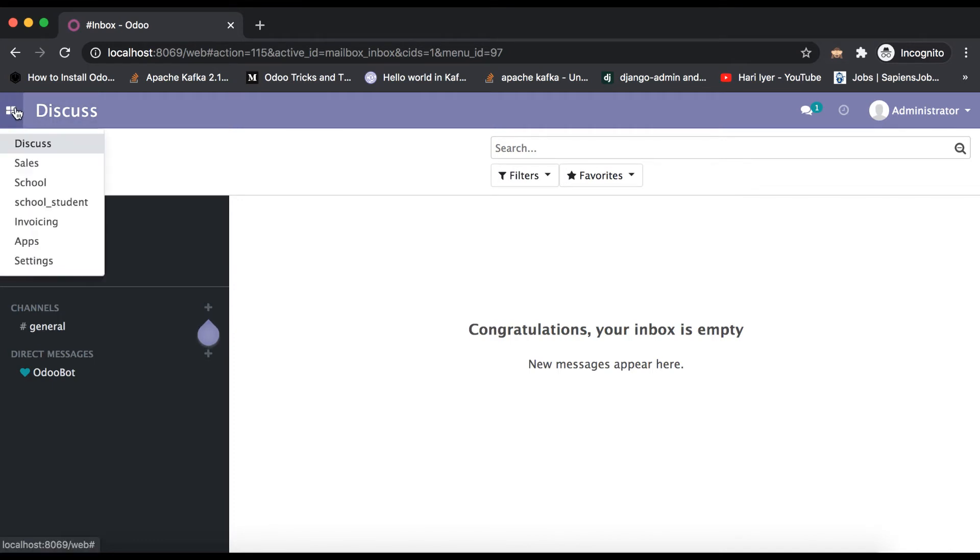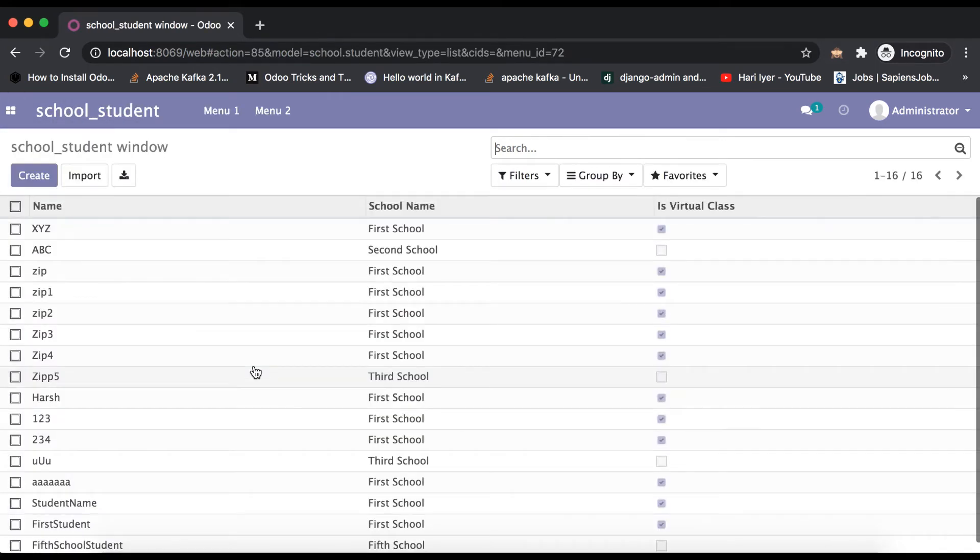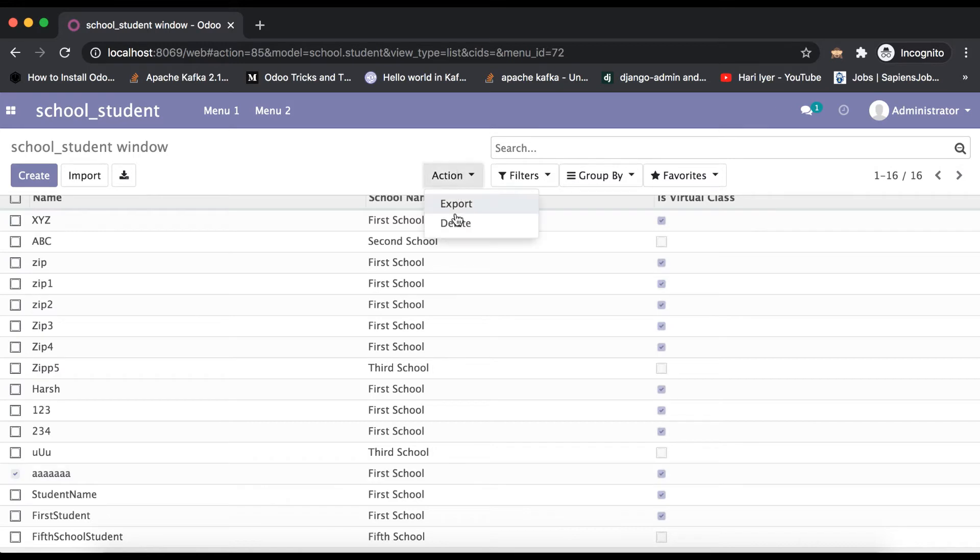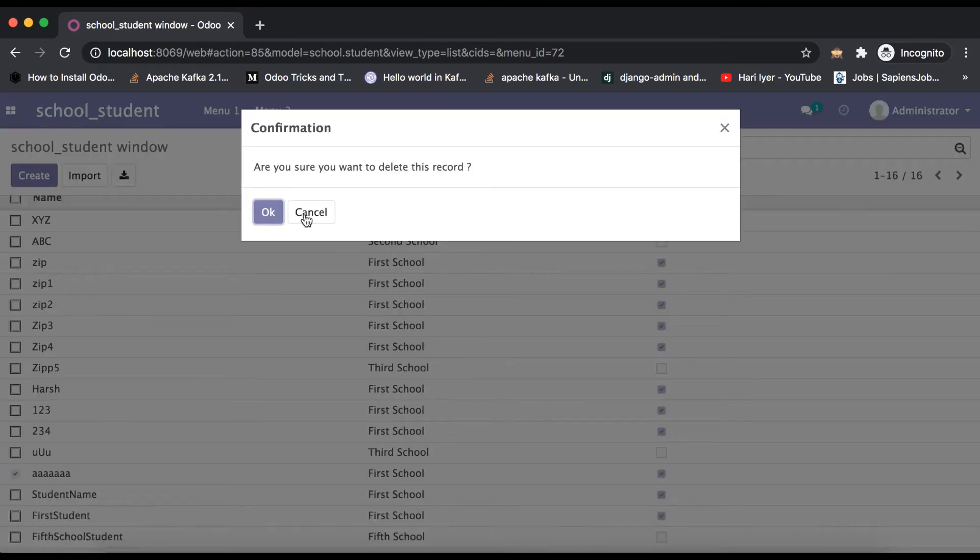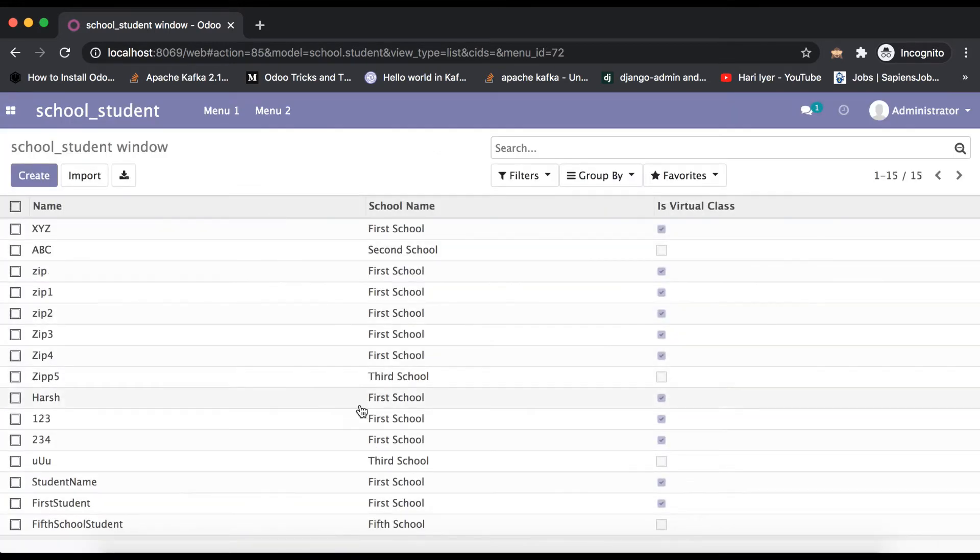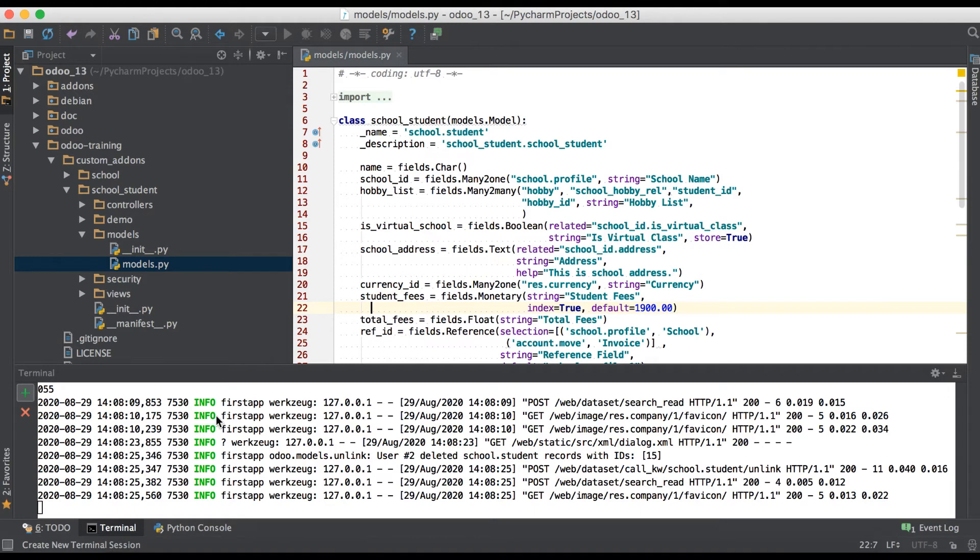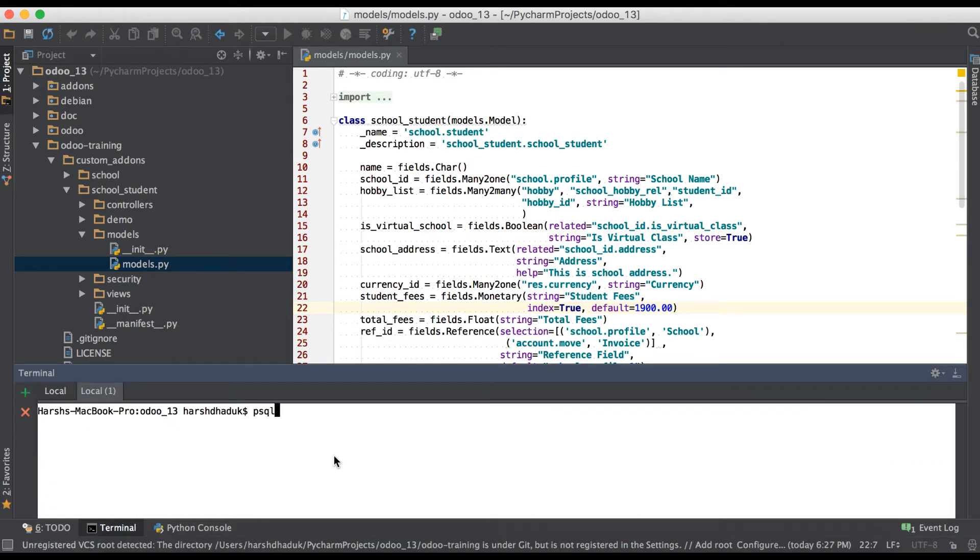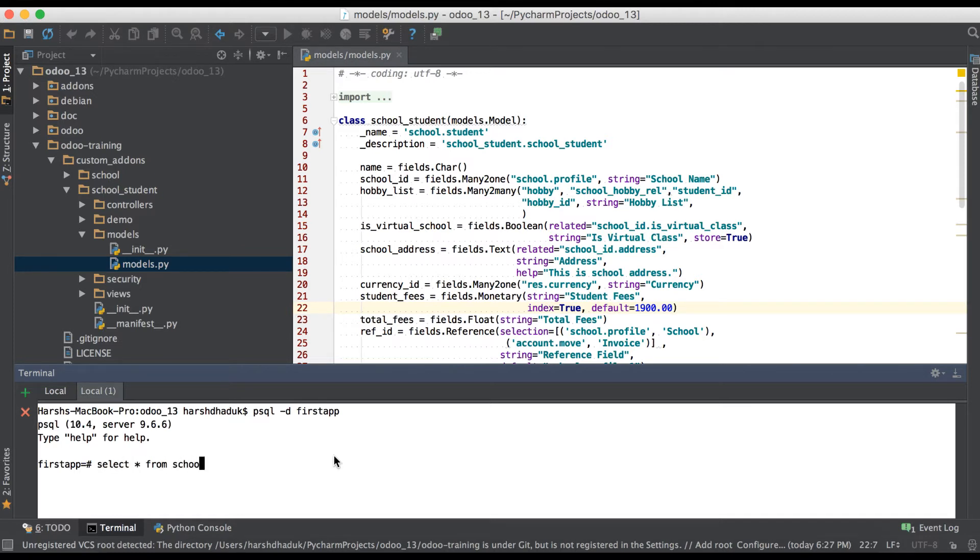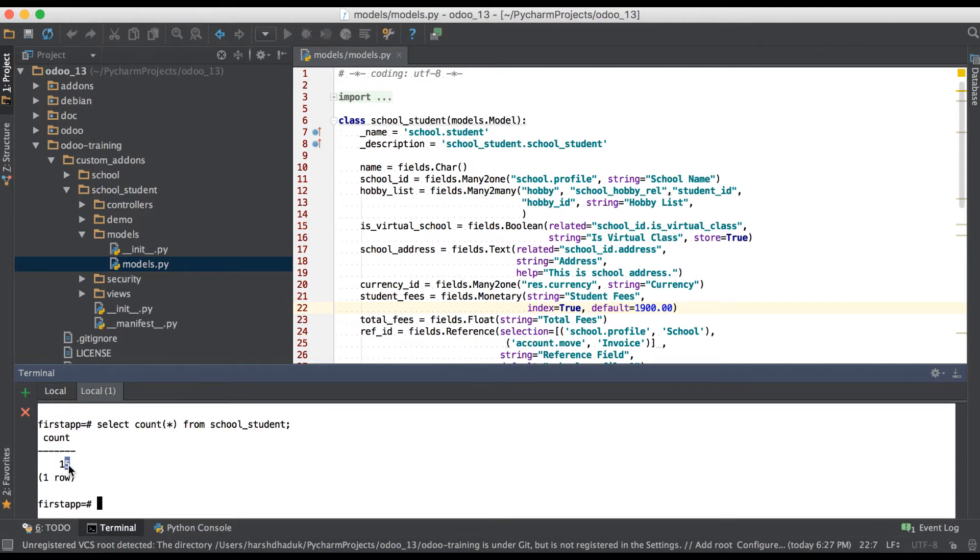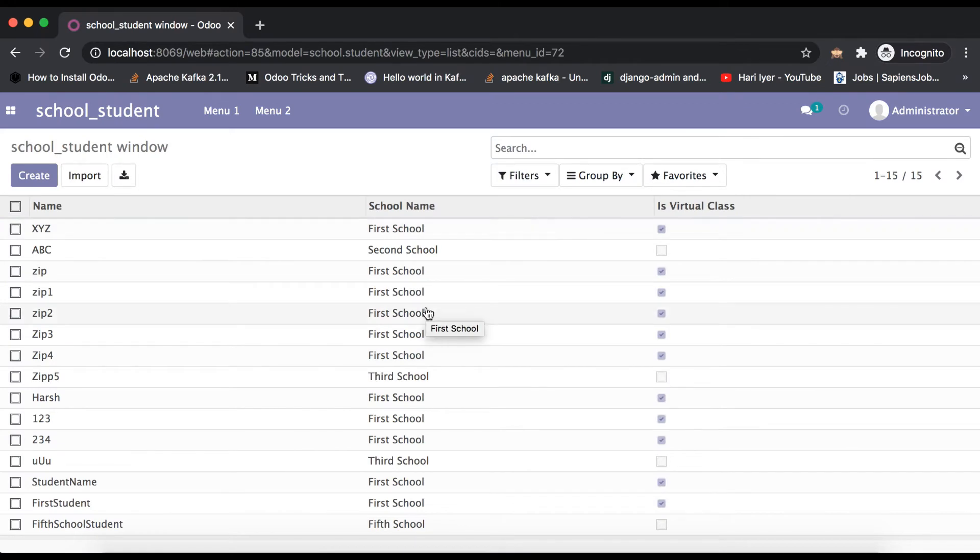If I'm going to the browser, you can see total number of students is 16. Let me delete this student. This is called hard delete. Right now I have 15 records. In database side, I'm going to check: select star from school_student. Let's count number of records. You can see it's 15 records. We deleted it permanently from the database.